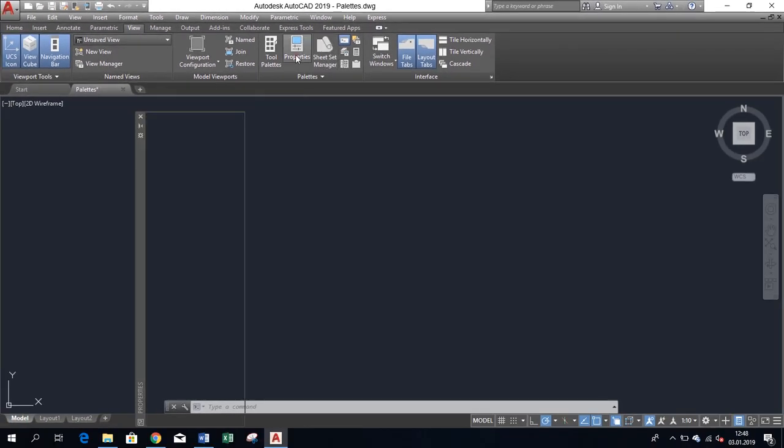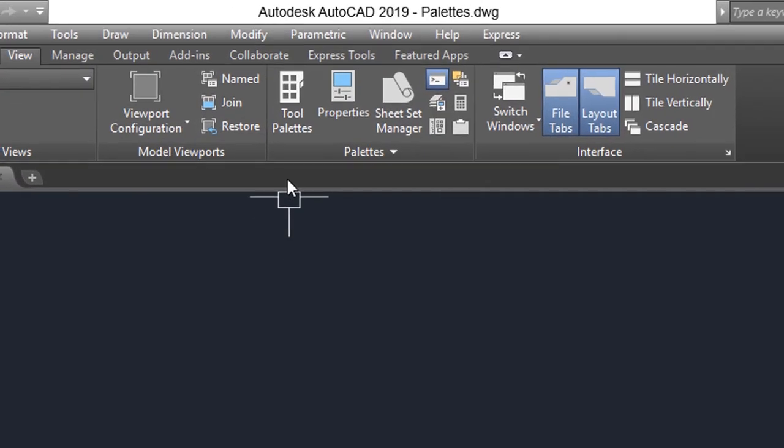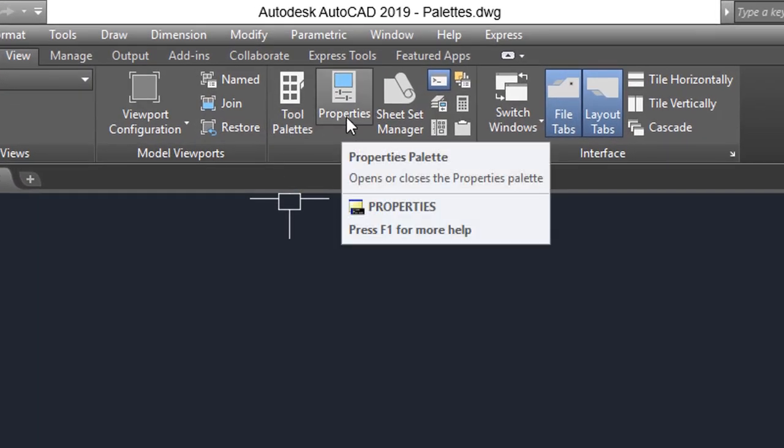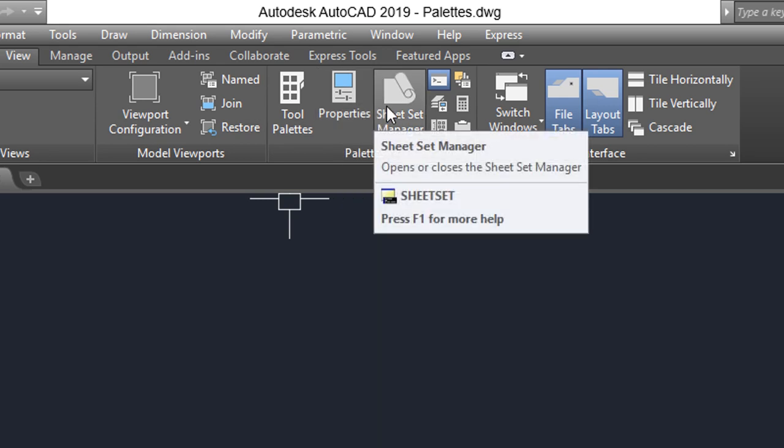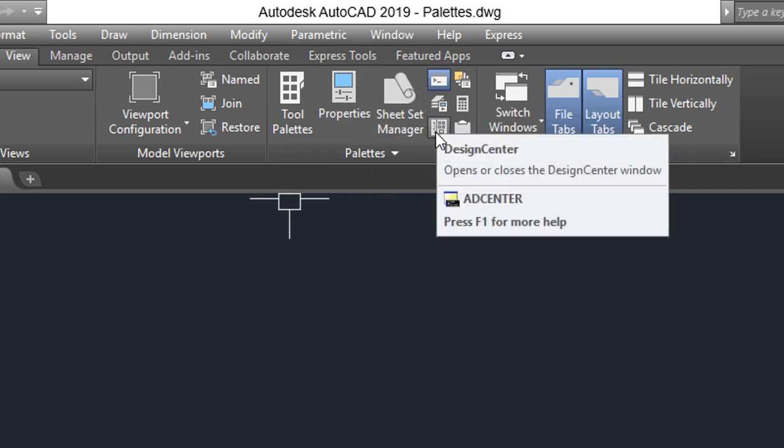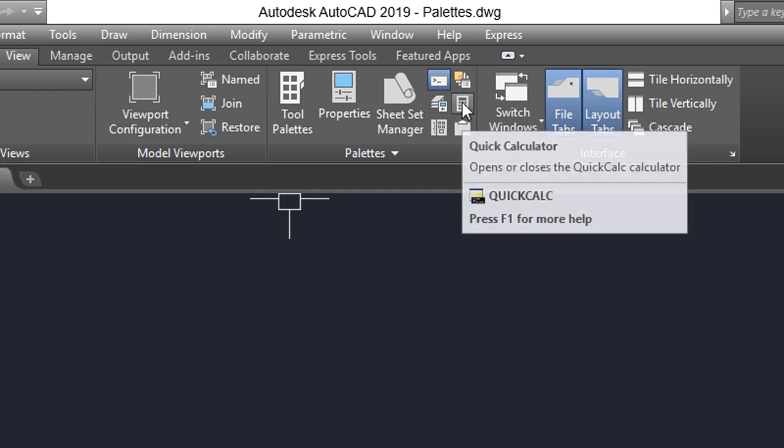As you can see, there are a number of pallets available: Tool Pallets, Properties, Sheet Set Manager, Layer Manager, External References Manager, Design Center, Calculator, and Markup Set Manager.